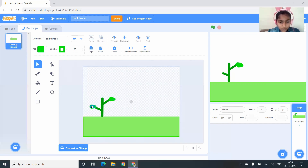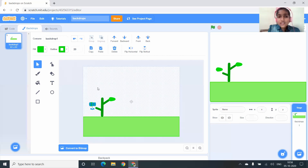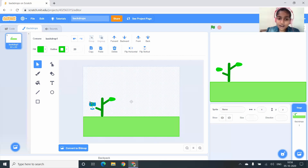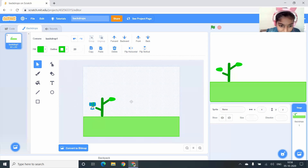Now I'm going to drag it to another branch, but I don't want this leaf to be in this direction — I want it to be in another direction. So select the part and click on Flip Horizontal, and that's it. You can drag it to the branch like this.